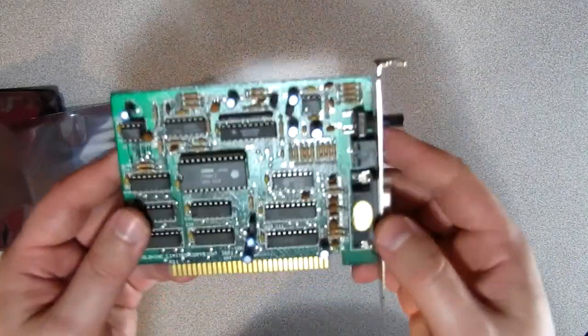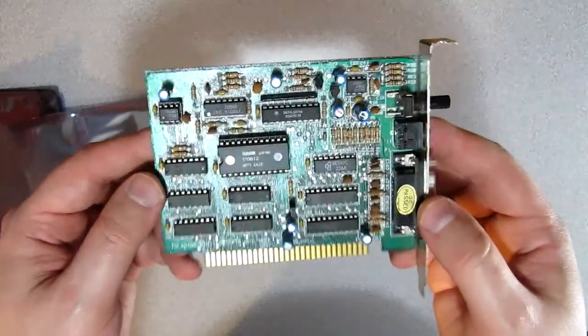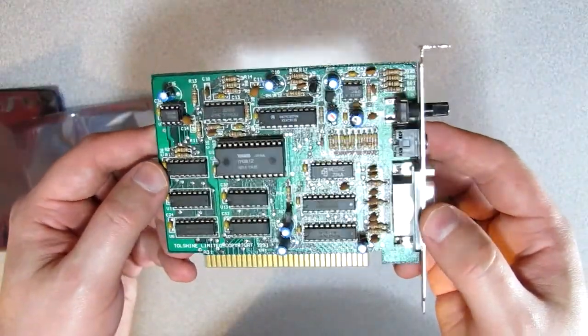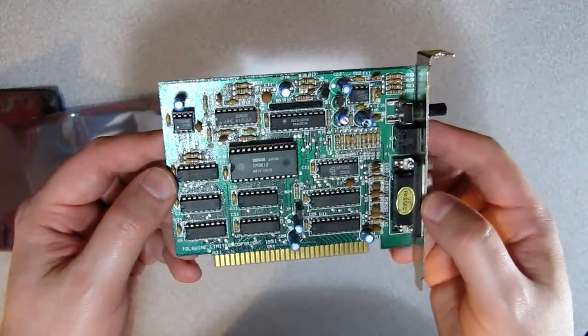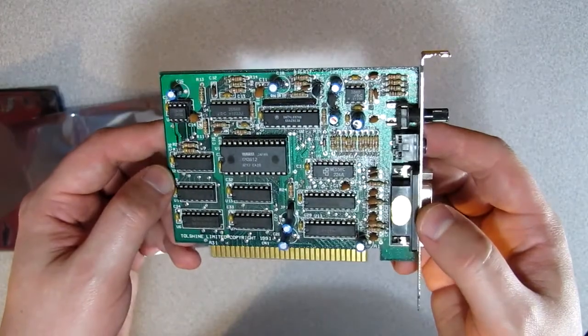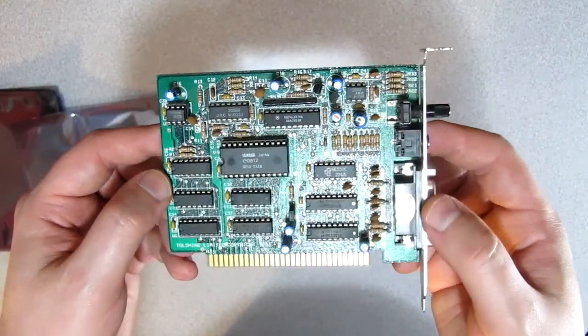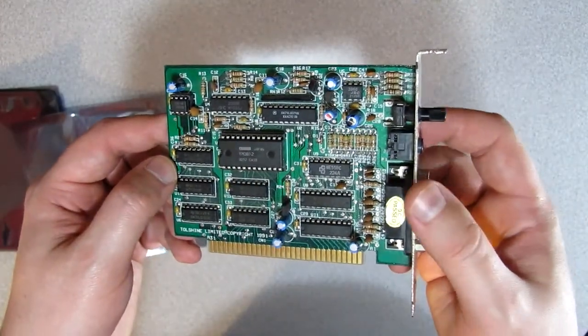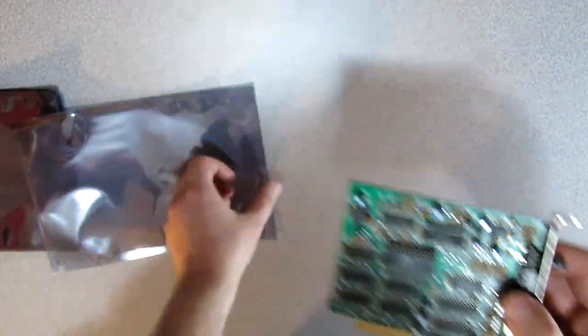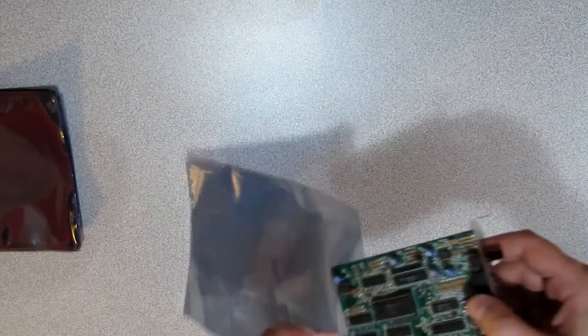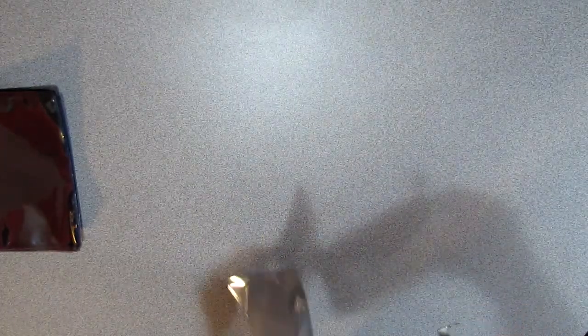Next is probably my favorite AdLib clone. It is the most complete clone in my opinion. It has a standard headphone jack, volume knob, joystick port, and has an original OPL2 Yamaha chip for FM music. It's very nice and has a very good bass response.